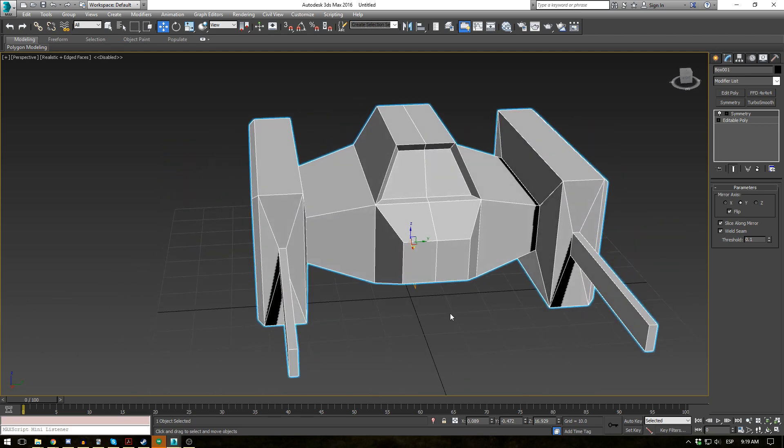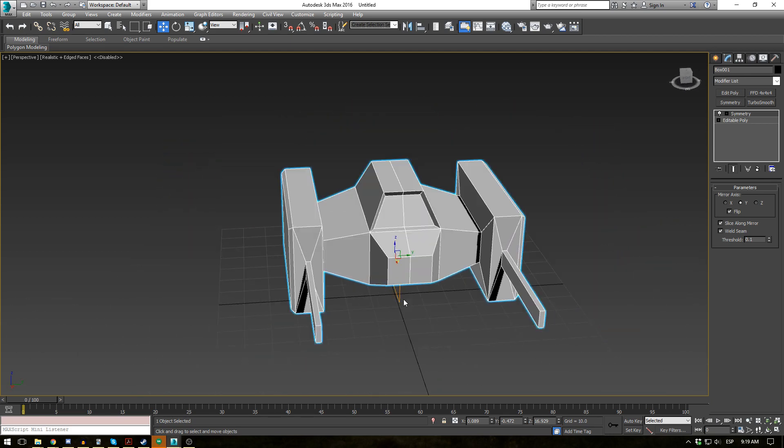Which is quite nice for duplicating an object. A lot of the times you only want to model half of it. Say for a car or for a human. You're not going to want to model the other half. It's just duplicating the same work.